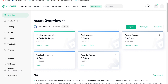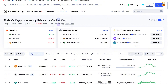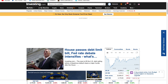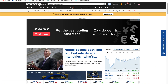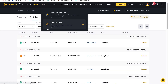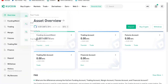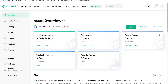We are going to be using this particular website. We'll use CoinMarketCap, Investing.com, and also Binance and KuCoin. Our main focus in today's video is going to be on KuCoin.